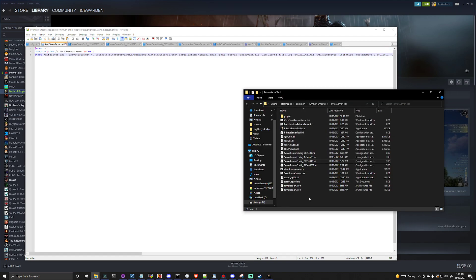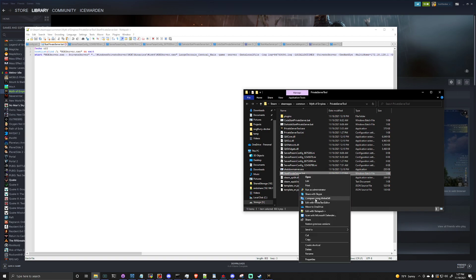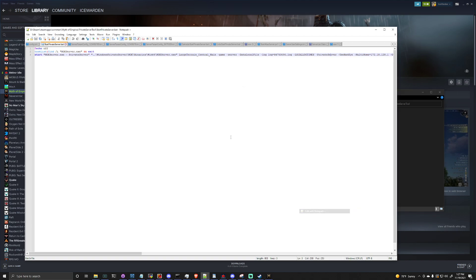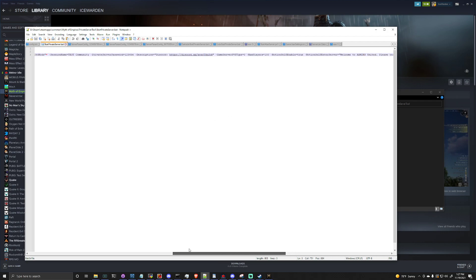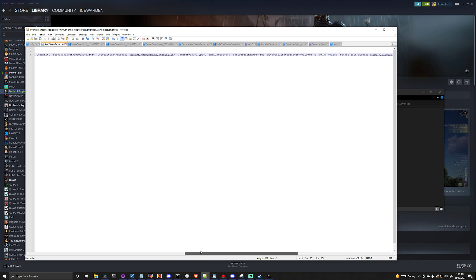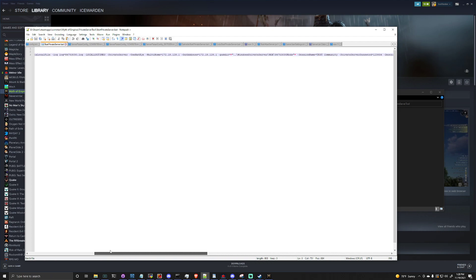From there it also should have made a start private server bat file. Now if we go, we can go look at this guy. Inside here it's going to have a lot of the configurations that we selected earlier.